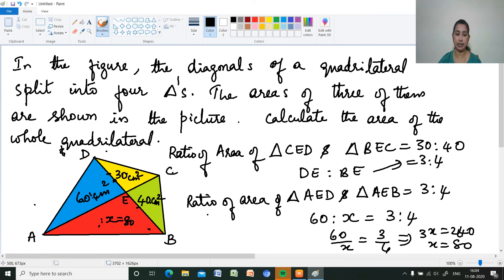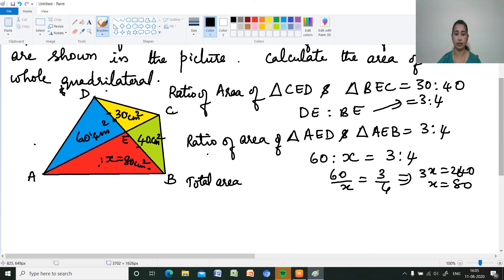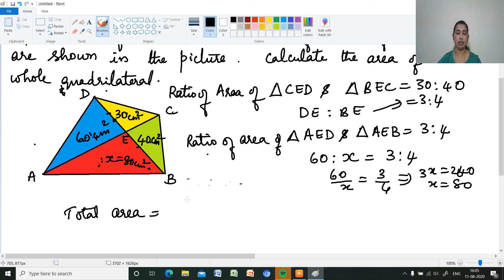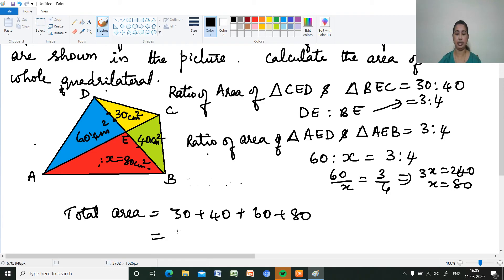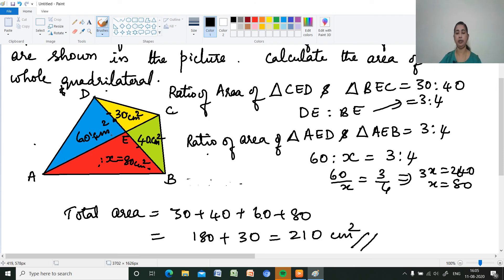The unknown area X is 80 cm². The total area of the quadrilateral is equal to the sum of all four triangles: 30 + 40 + 60 + 80 = 210 cm².